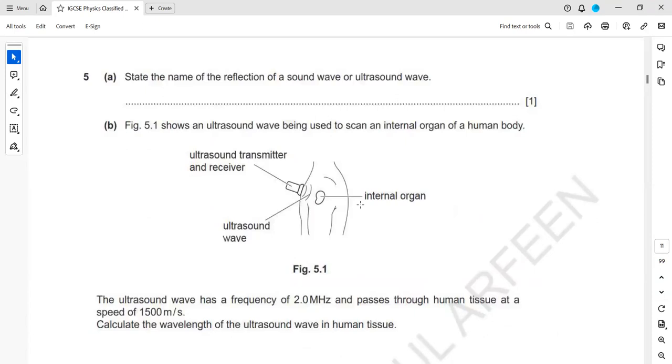The next question asks: state the name for the reflection of a sound wave, or an ultrasound wave. What specific term is used for the reflection of sound? The answer is echo.